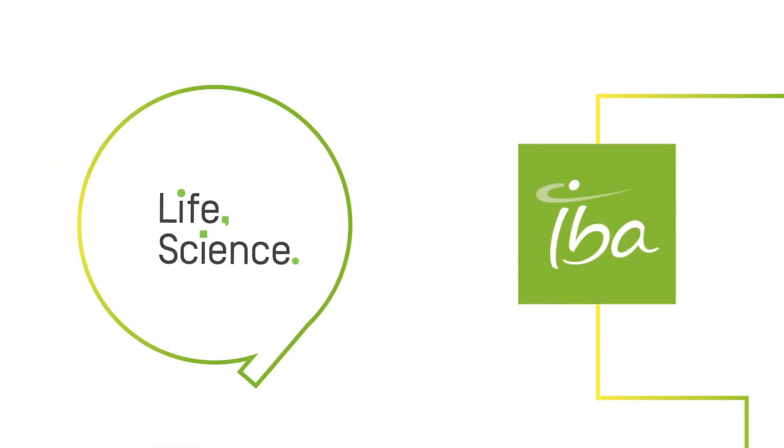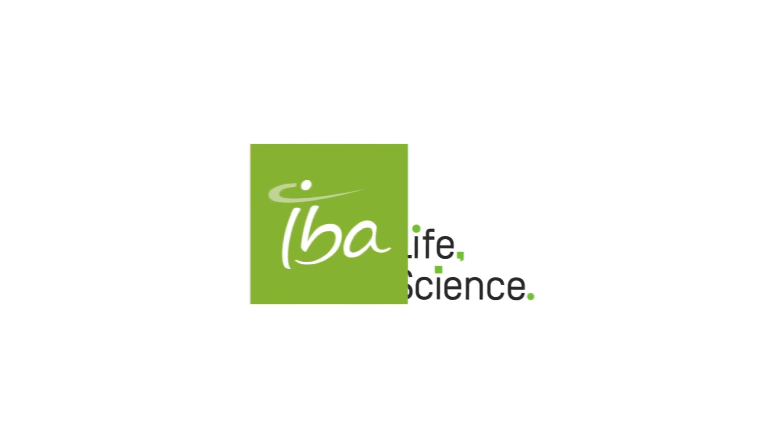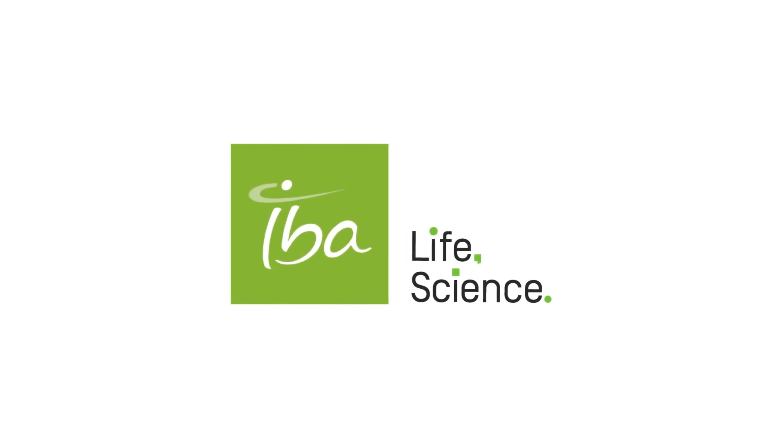Thanks for watching. For more information about MyQA ION, contact your IBA Dosimetry representative or visit iba-dosimetry.com.